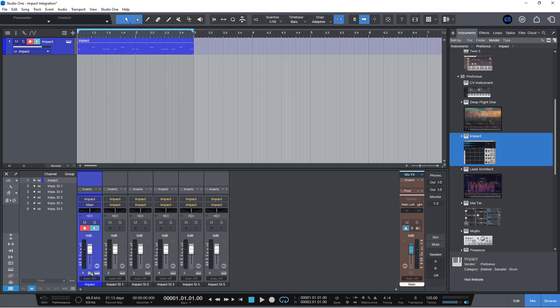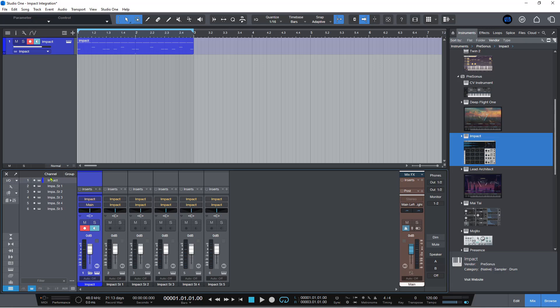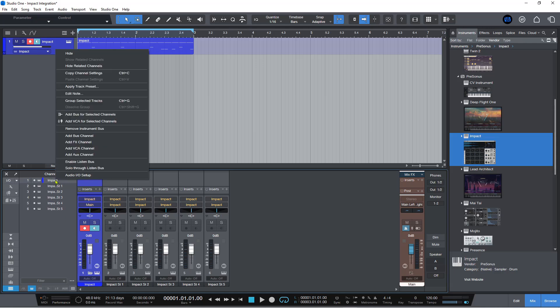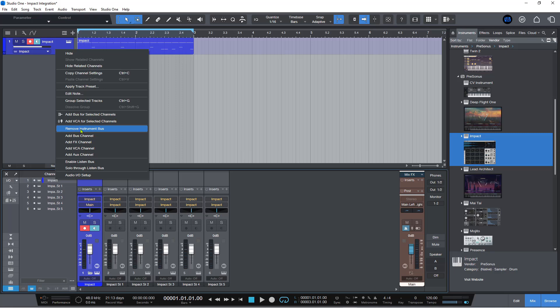Now if you've got an existing song that you created in version six, let's just say, and you want to have this new instrument bus created, then you can basically right click the instrument slot here. And at the moment it says remove instrument bus because it's already been created. But if it hasn't been created, it will say here create instrument bus.